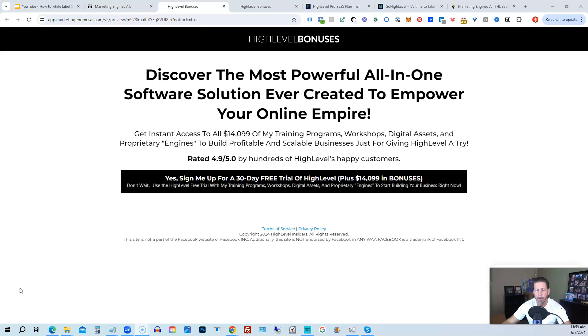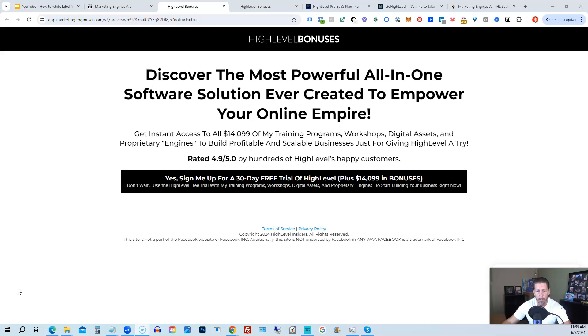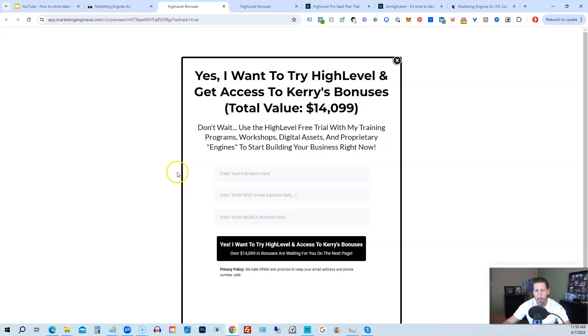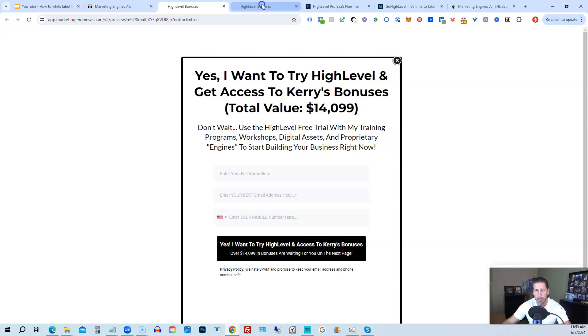Before you go, I want to share with you how you can get access to what I consider the biggest, best, and probably baddest HighLevel bonus package you'll ever find on the internet, worth darn near if not over fourteen thousand dollars. Below this video, click on a link that will take you to this page you see in front of you. Once you see this page, you click this black button. This pop-up will pop up. You will enter your name, email address, and phone number.